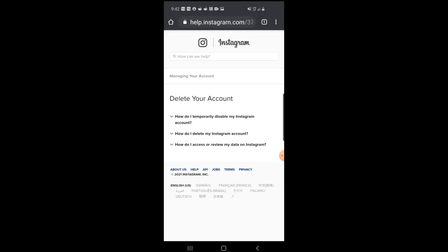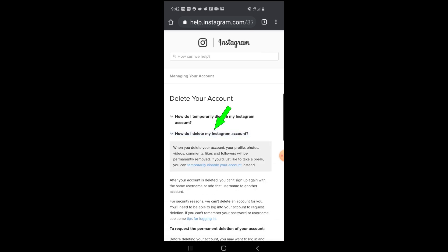It's going to bring you to another page, and you're going to see three options. You're going to select the second option, which is 'How do I delete my Instagram account.'